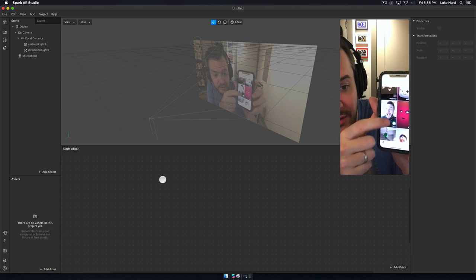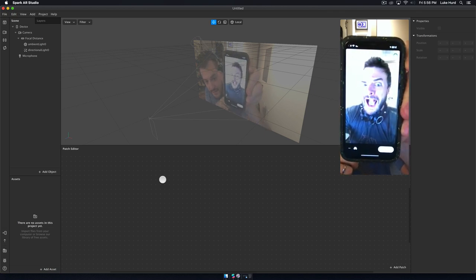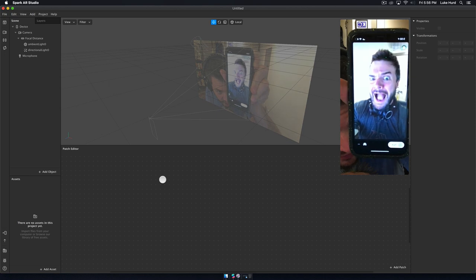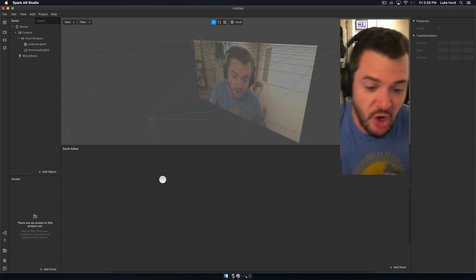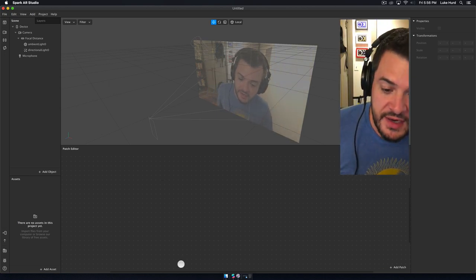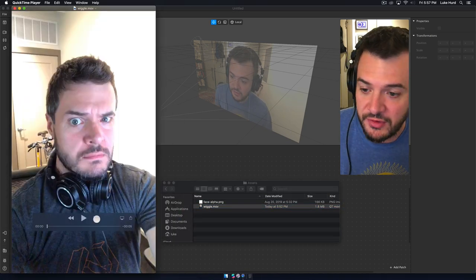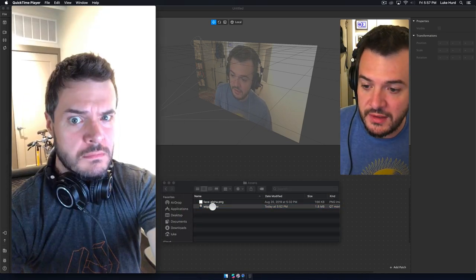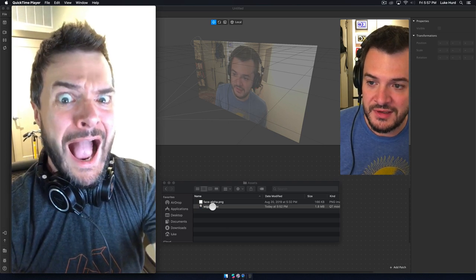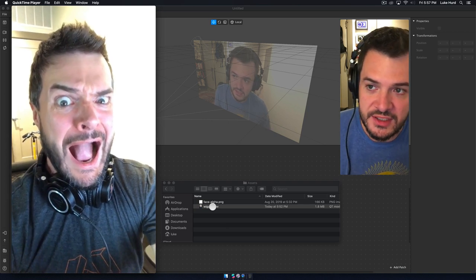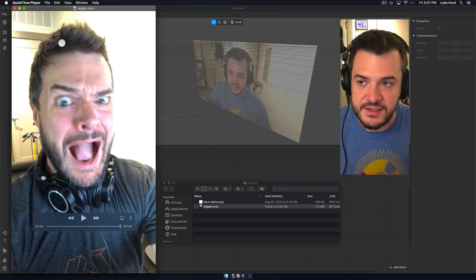If you go to my page on Instagram and scroll down, you'll see this filter right there. It's called Wiggle — what you do is you open your mouth and it's going to wiggle. I'm gonna play a video to show you what it does. So that's what it does: you open your mouth and it wiggles your face.